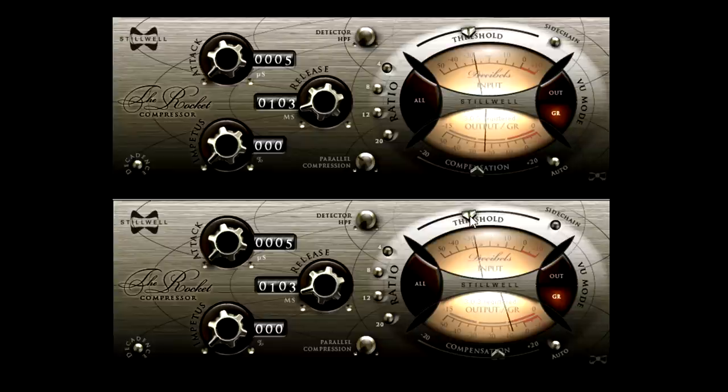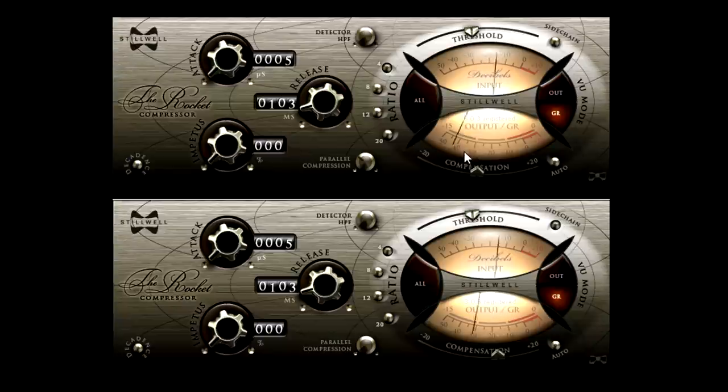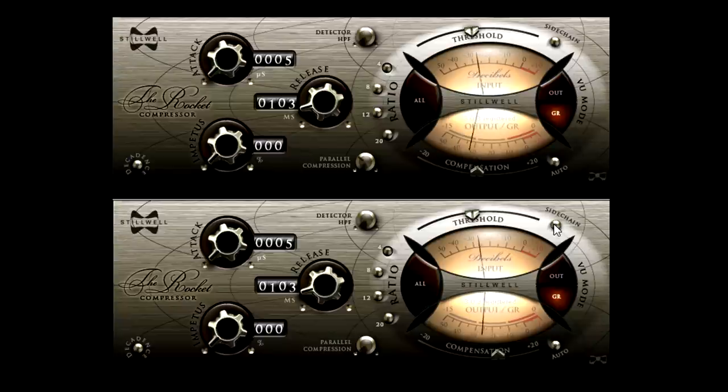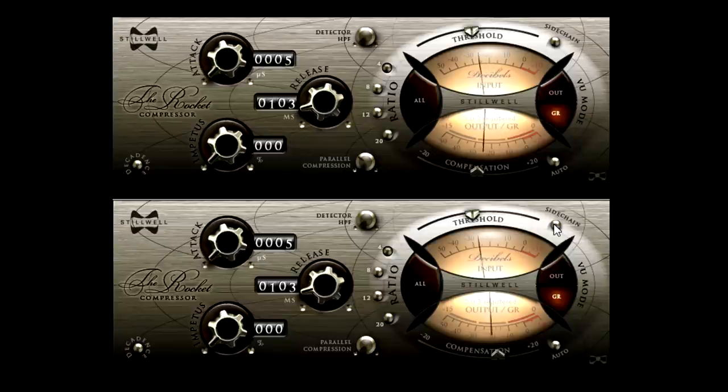Notice how hard the sidechain compressor is hitting the signal, compared to the main compressor. That's what a 4 to 1 ratio would be doing, of course, if we switched back to normal operation.